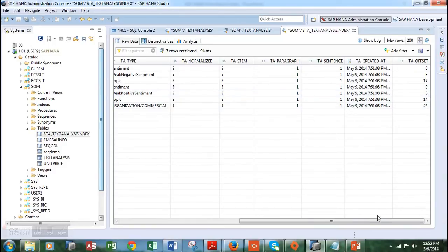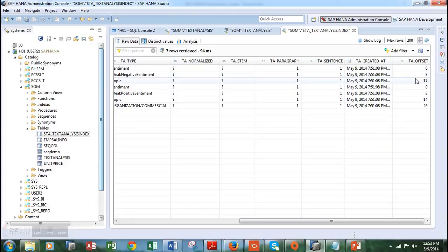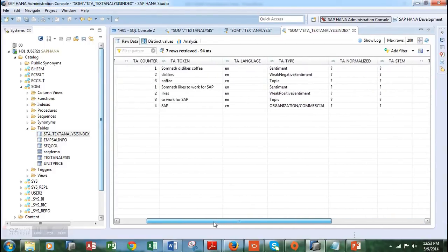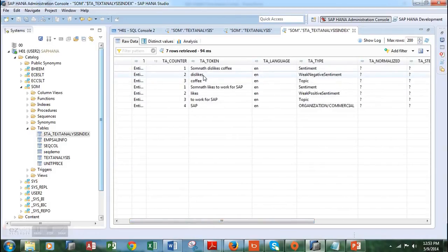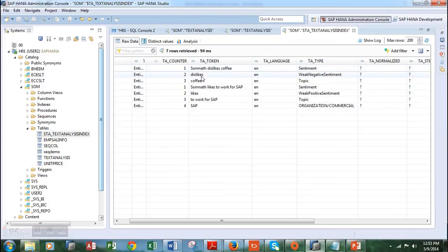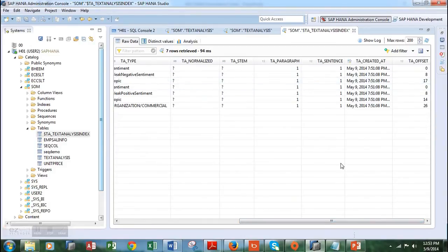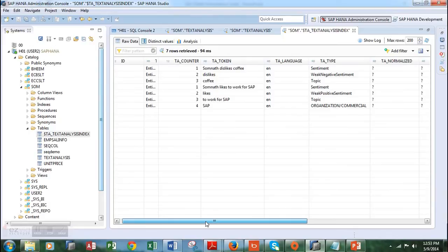Let's look at the offset column — specifically the number eight. Why is it number eight here? Let's look at this number eight and move over to see that it is hitting the word 'dislikes.' If we count the character positions — one, two, three, four, five, six, seven, eight — the word 'dislikes' starts from the eighth position. So this offset is actually used as an index to access specific words within the text. That is how it works.